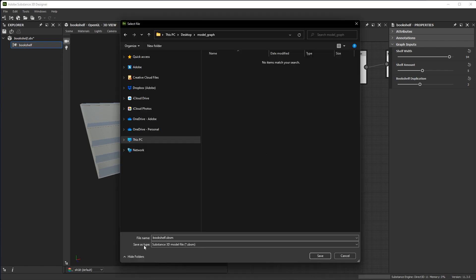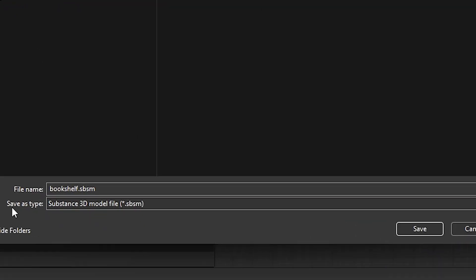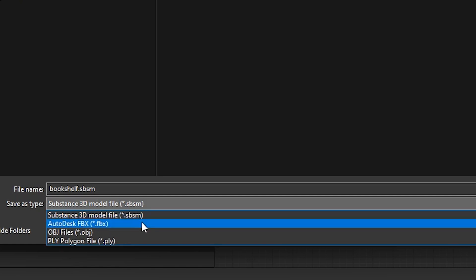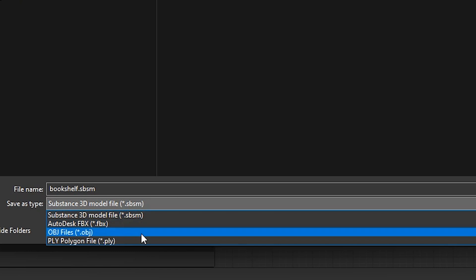And here you can see that I have a save as type option. The default is a Substance 3D model file, a .sbsm. This model file can be opened directly in Substance 3D Stager. Now if I click the dropdown, I can also choose a more common format such as FBX or OBJ.